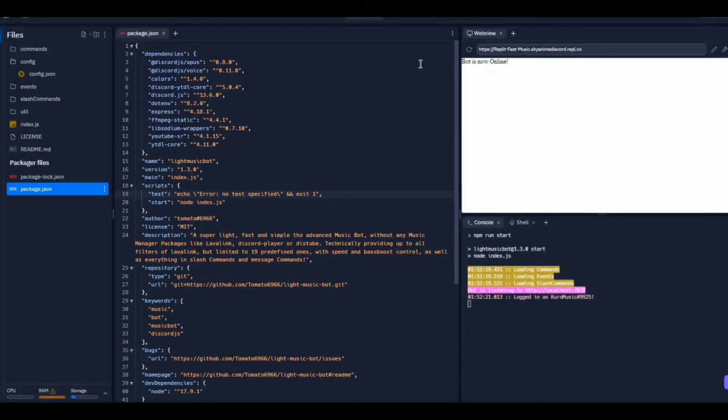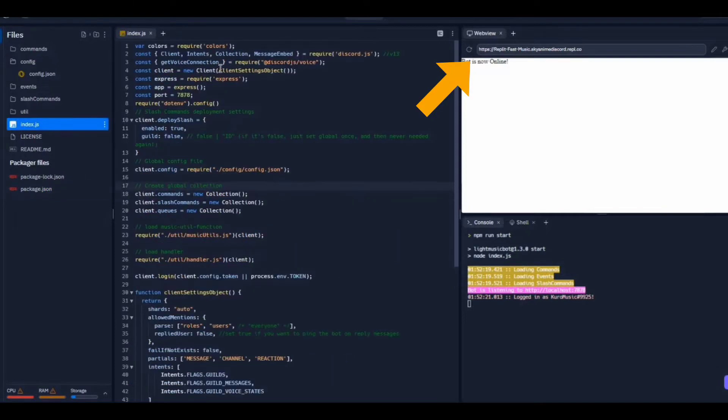Now my bot is ready. I'm going to copy the link shown at the upper left.